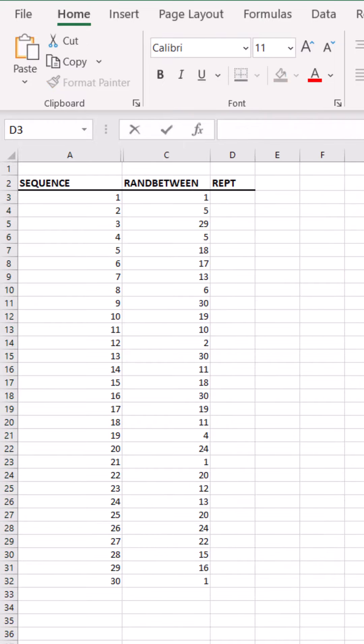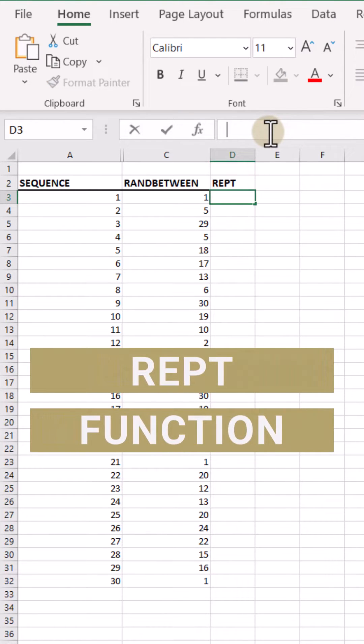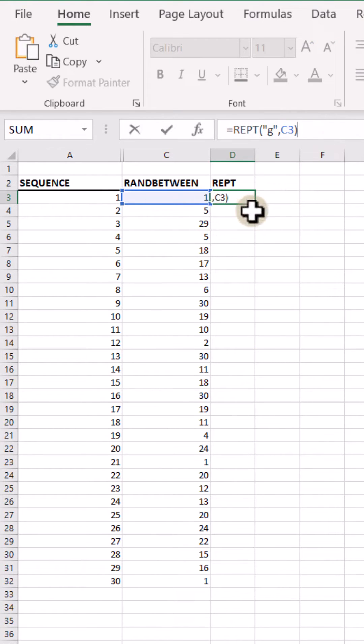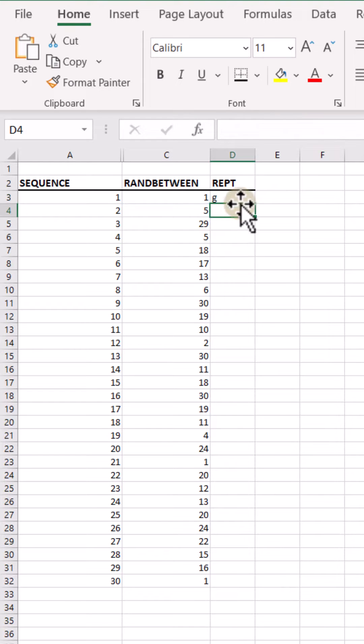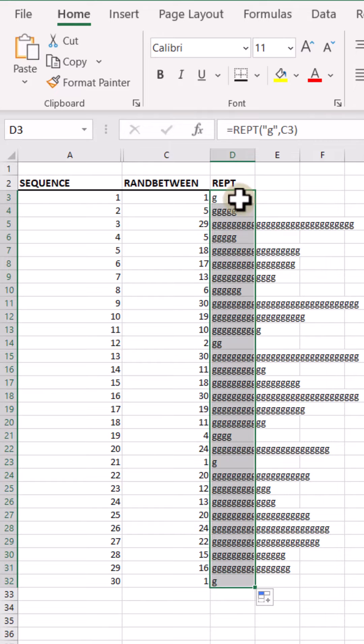Next up is the REPT function. So if I want to repeat a character a certain number of times, in this example I want to repeat G as many times as I have in my rand return, and you might say well why would I want to do that? Let's copy this all the way down.